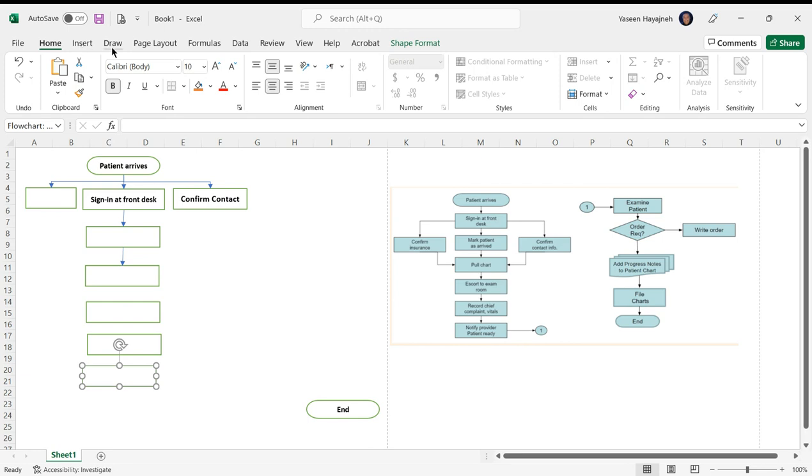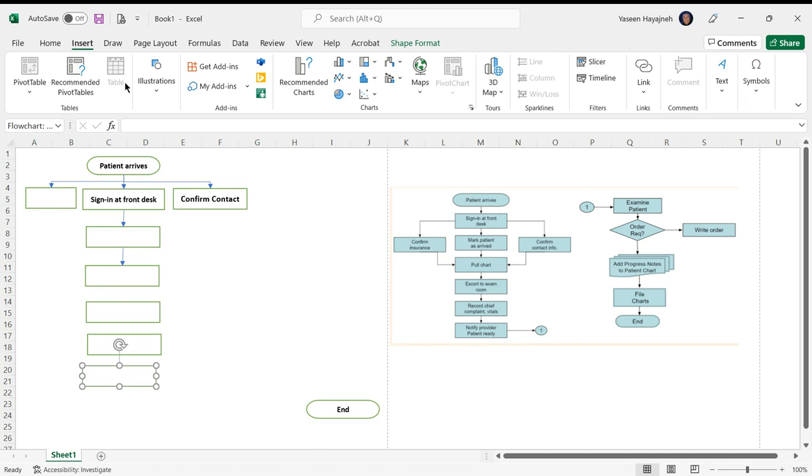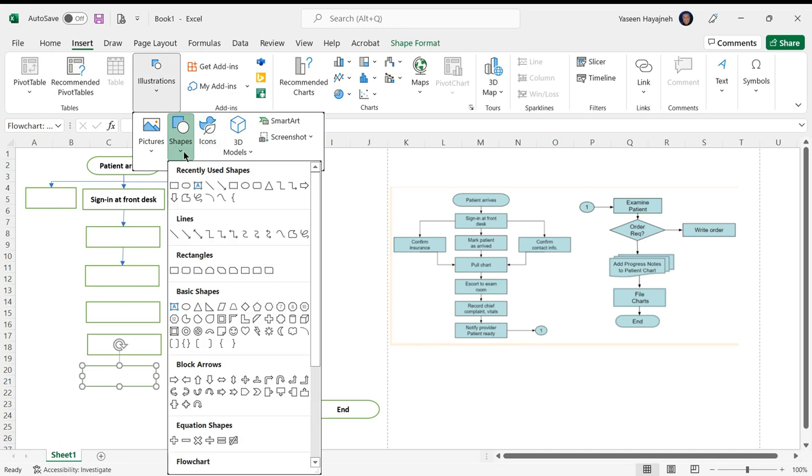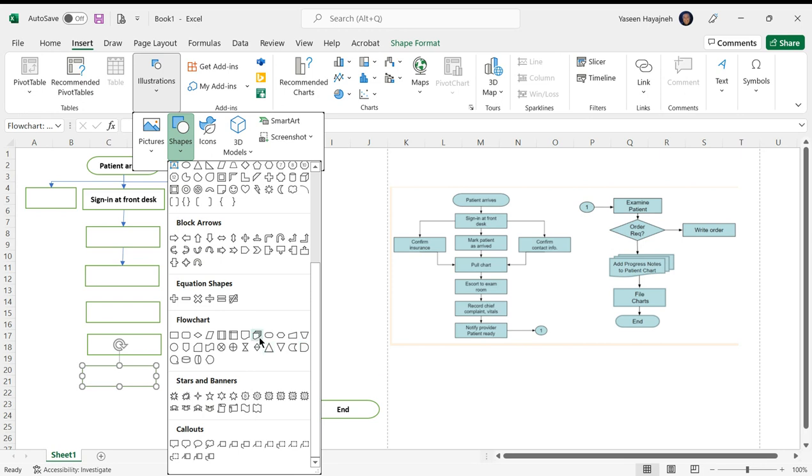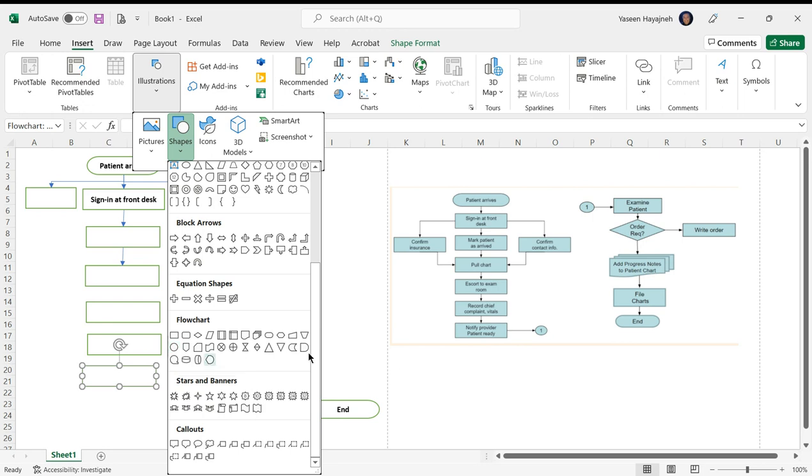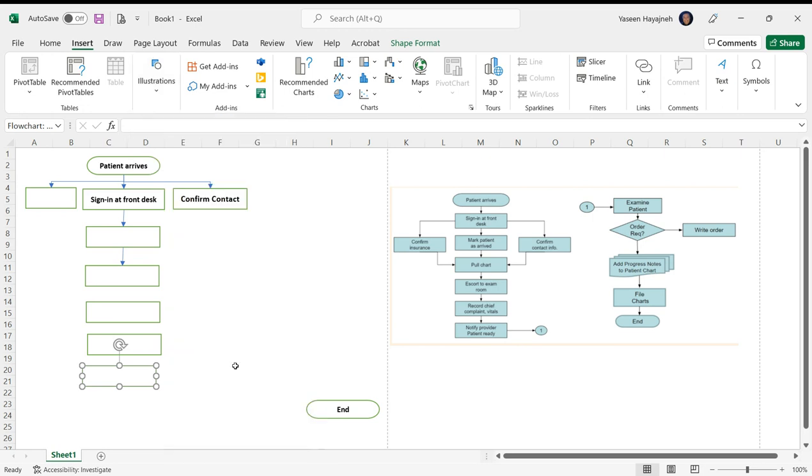Look back here and see the Illustrations. There is the decision symbol and there is the delay symbol here. These are the most common symbols. This is the symbol for data entry, connector - like one here is a connector. That's it, thank you.